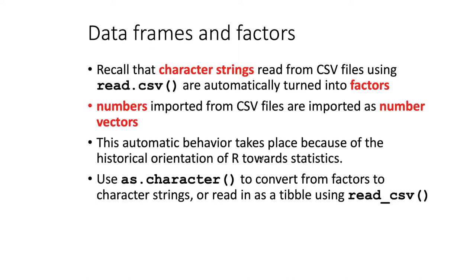If we would prefer not to have our character vectors being read in as factors, we can use the as.character function to convert them from factors back into character strings.